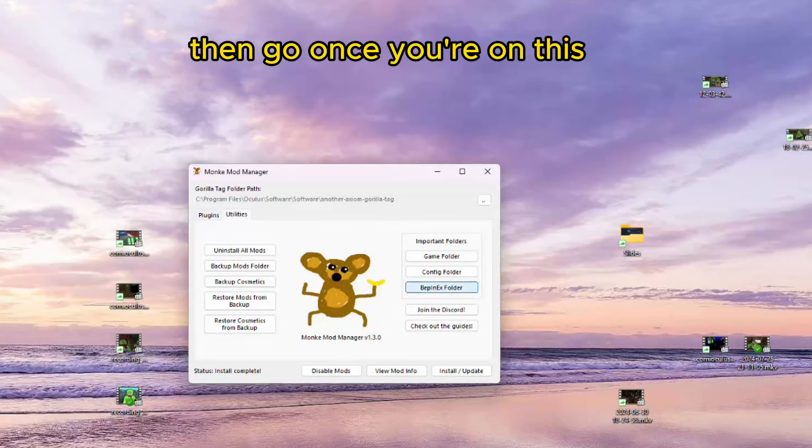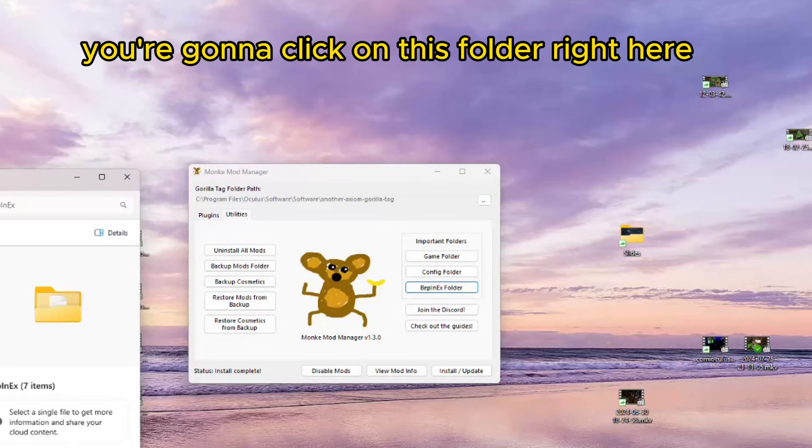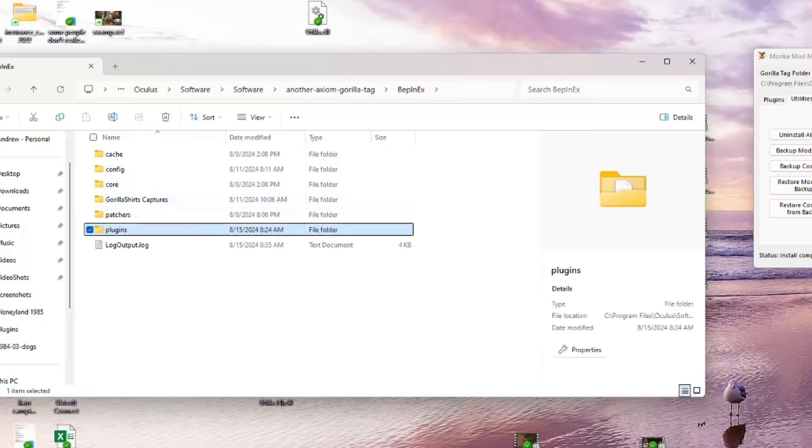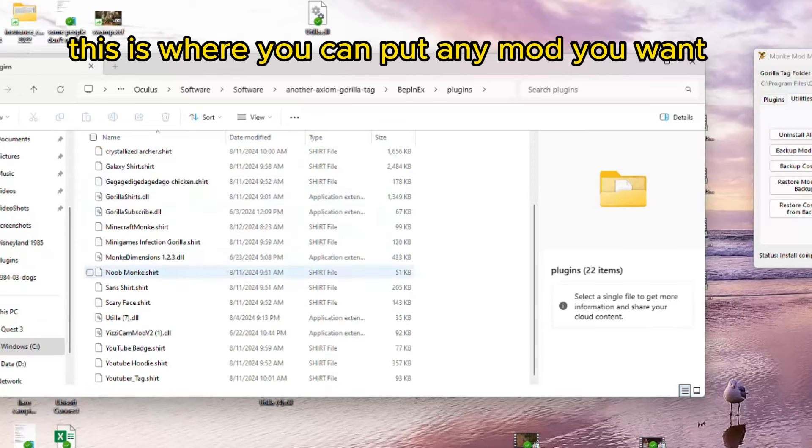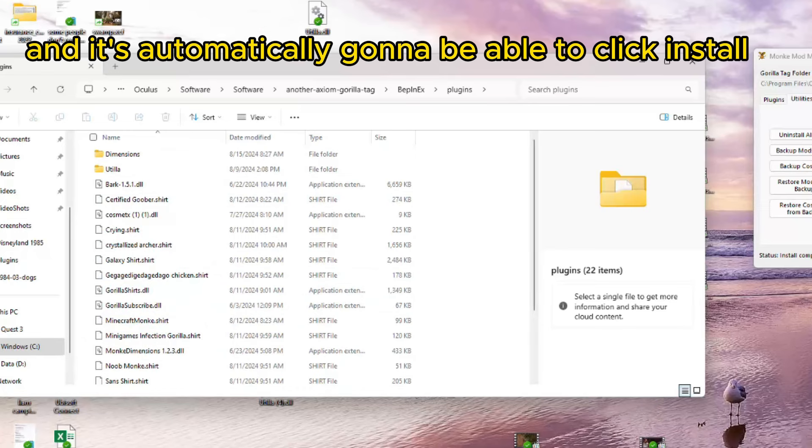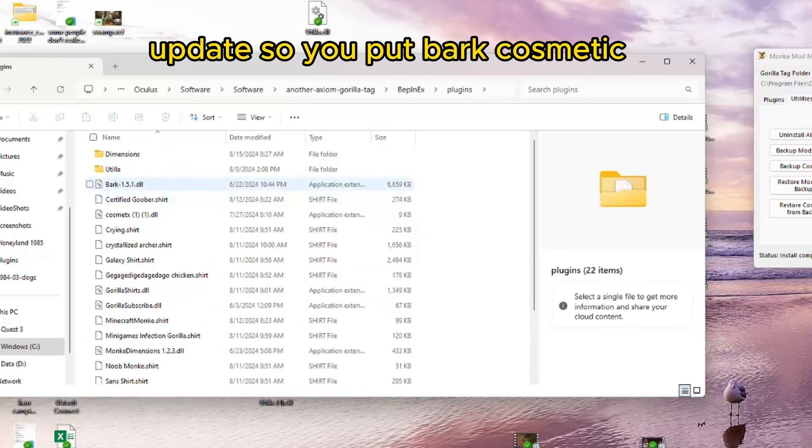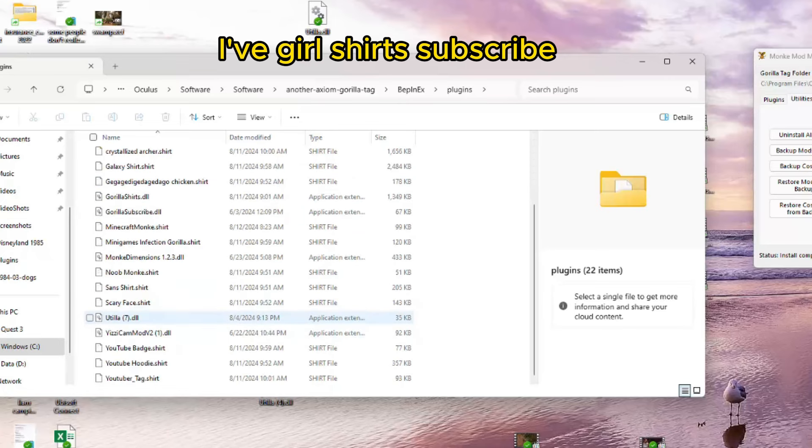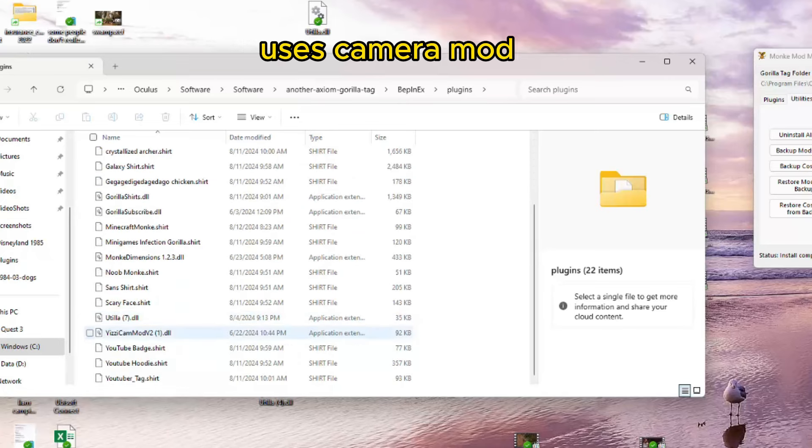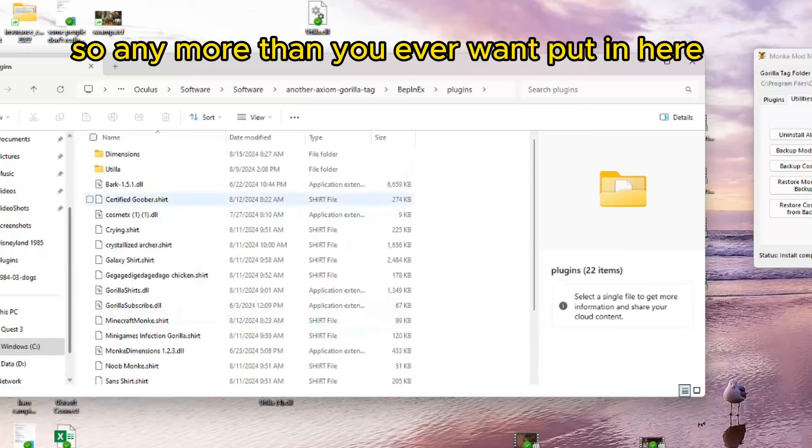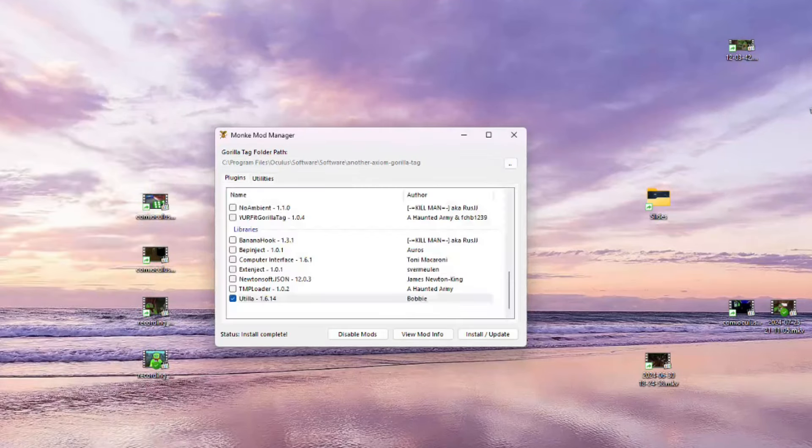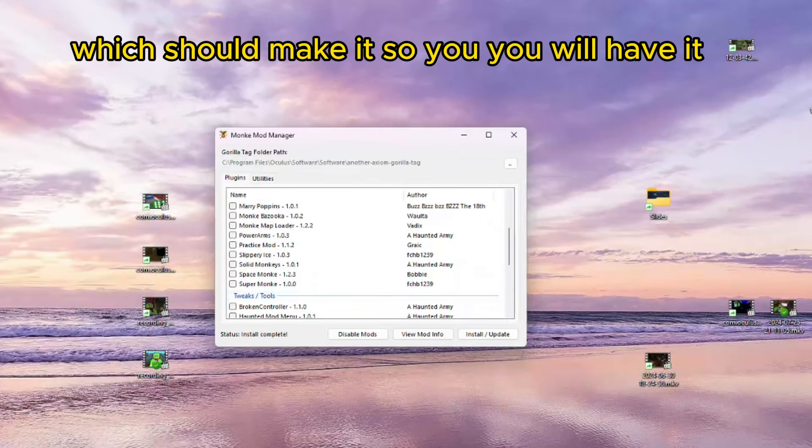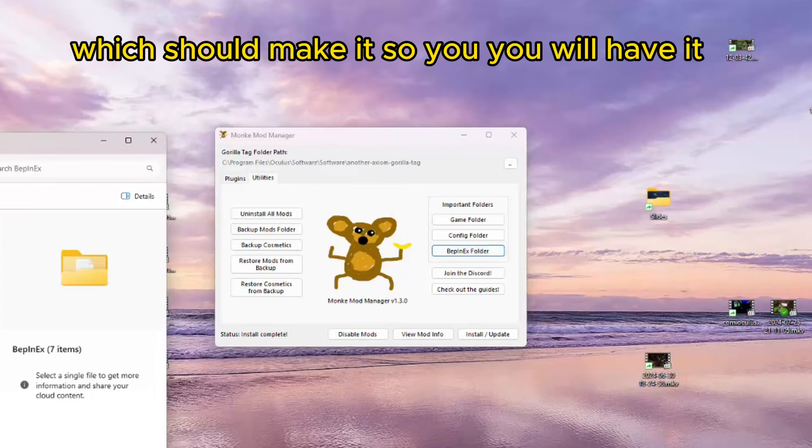Once you're on this, you're going to click on this folder right here. And click on Plugins. This is where you're going to put any mod you want. And it's automatically going to go once you click Install slash Update. So, you put Bark, Cosmetic, I have Gorilla Shirts, Subscribe, Uzi's Camera Mod. So, any mod that you ever want, put it in here, then just click Install slash Update, which should make it so you will have it.